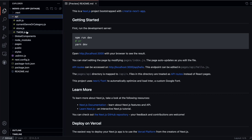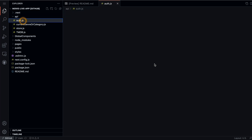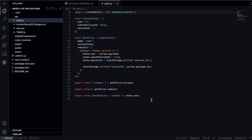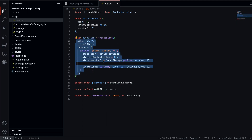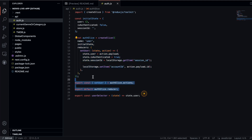Here I have four different store files I have created for different features. The first one is for authentication. You can see this is how I have created the slice — I have defined the user authentication values. We have the user, the isAuthenticated (false by default), and we have the session ID because we are using a backend API. Whenever the user logs into the application, we assign the session ID and keep it. This is how you can manage authentication and create a slice.